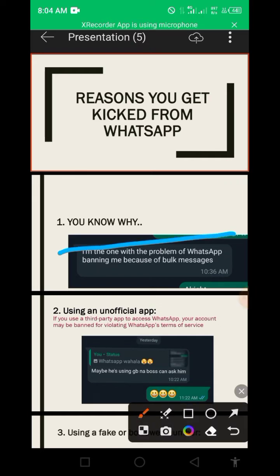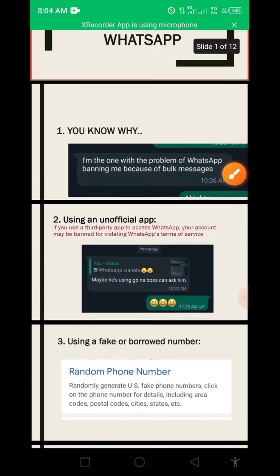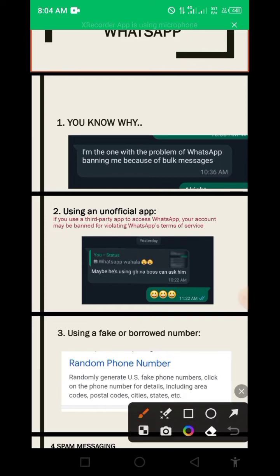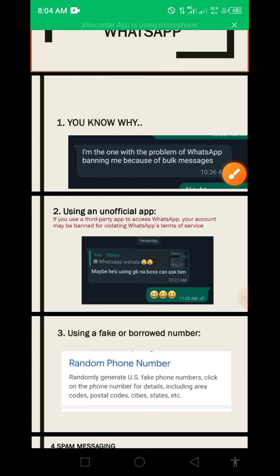One reason for getting banned is sending bug messages — there are some tools you use on WhatsApp and you just get banned immediately, and that's the end of your account. Another reason is using an unofficial app. If you're a fan of using GB WhatsApp or FM WhatsApp, be very careful — you will soon lose your account. WhatsApp does not tolerate using unofficial apps at all.